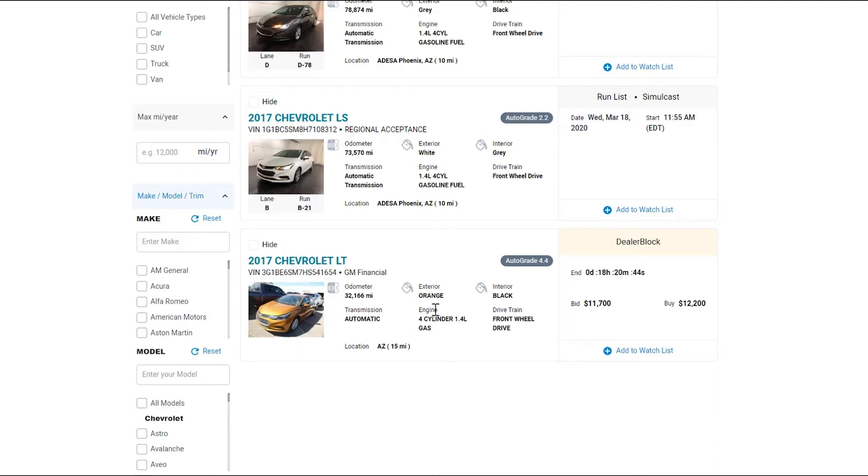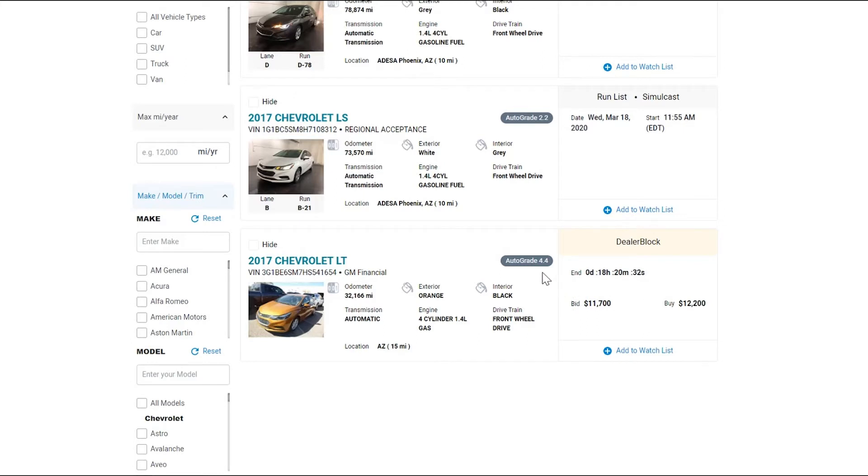I can click into any one of these vehicles and find out either when it's going to run in lane, if I see this information here under run list or simulcast, or if it's on dealer block, that means I can bid to buy the vehicle today. We still have all the auto grade information as well.